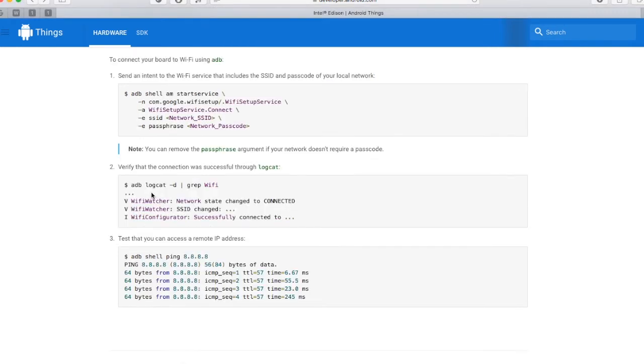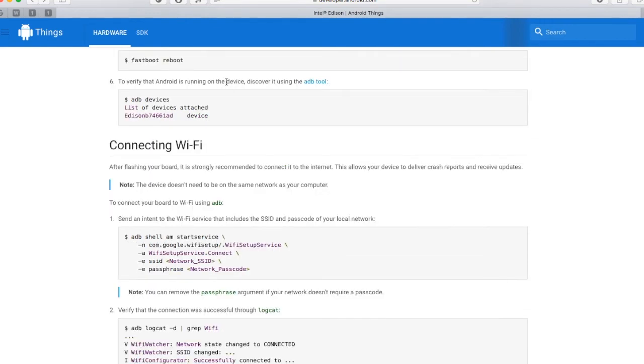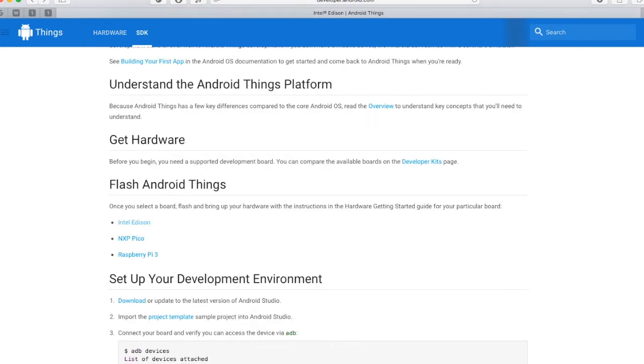We will not connect to Wi-Fi because we do not need it for our blinking LED sample project. Let's download the sample project.